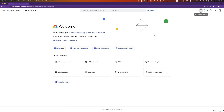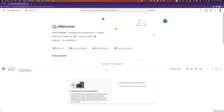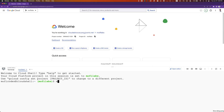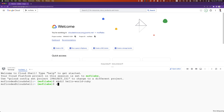To get started, click on Activate Cloud Shell. We'll create a new folder called Hello World Ruby. We'll then open the folder in Cloud Shell Workspace with Cloud Shell WS Hello World Ruby.